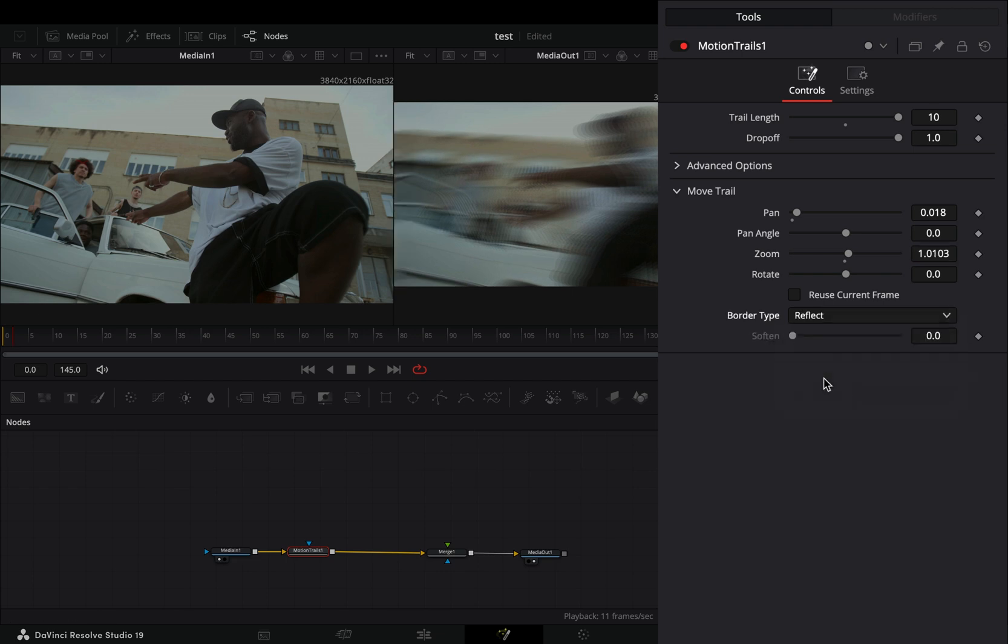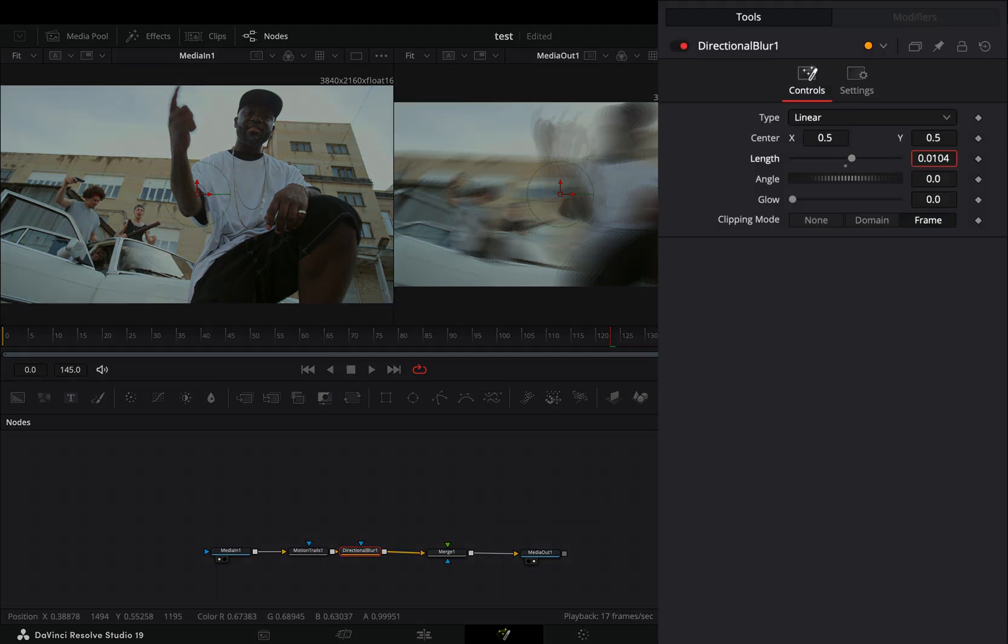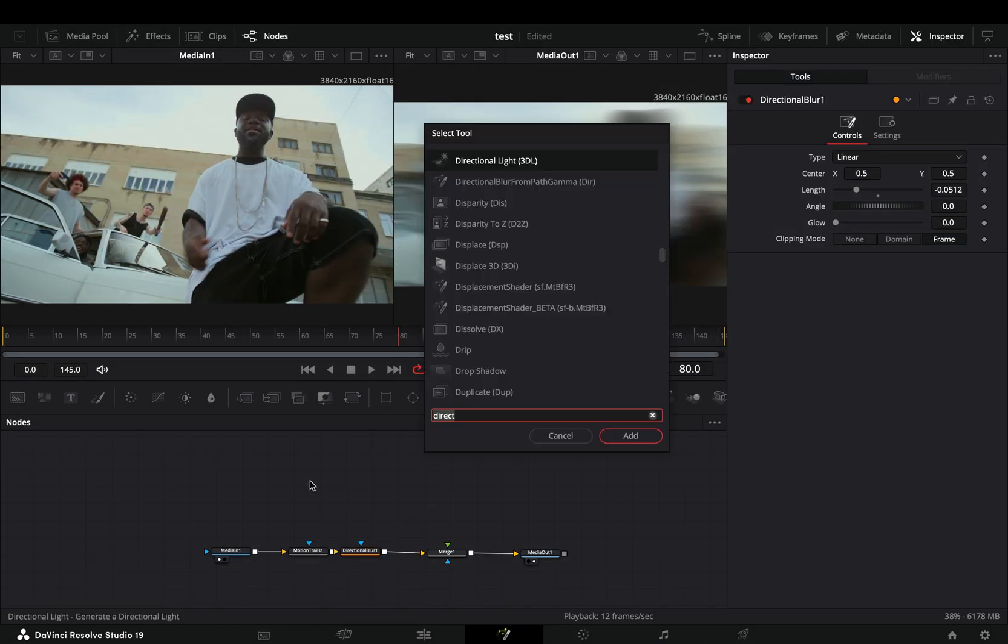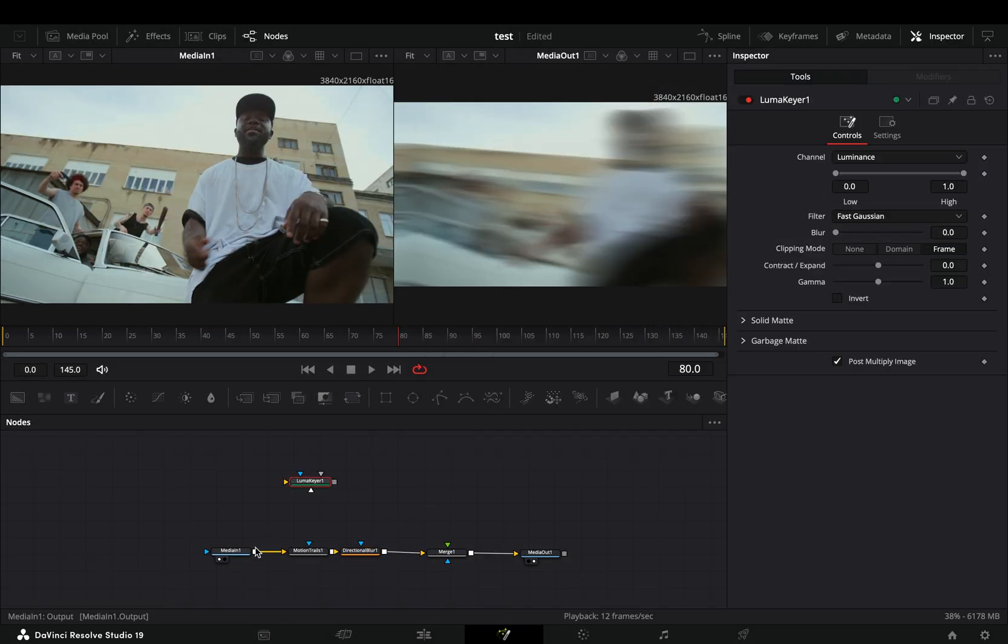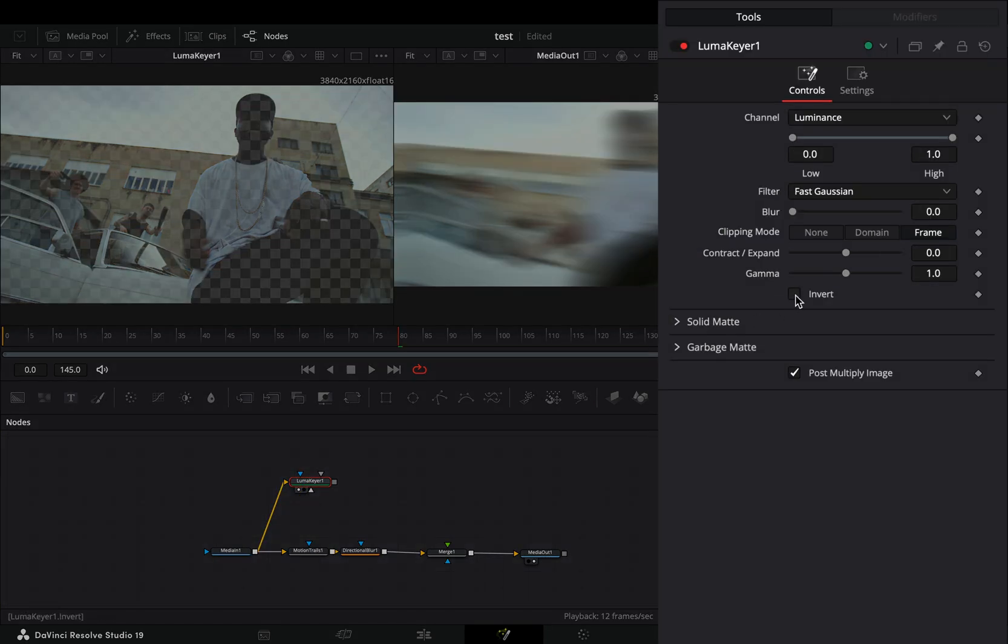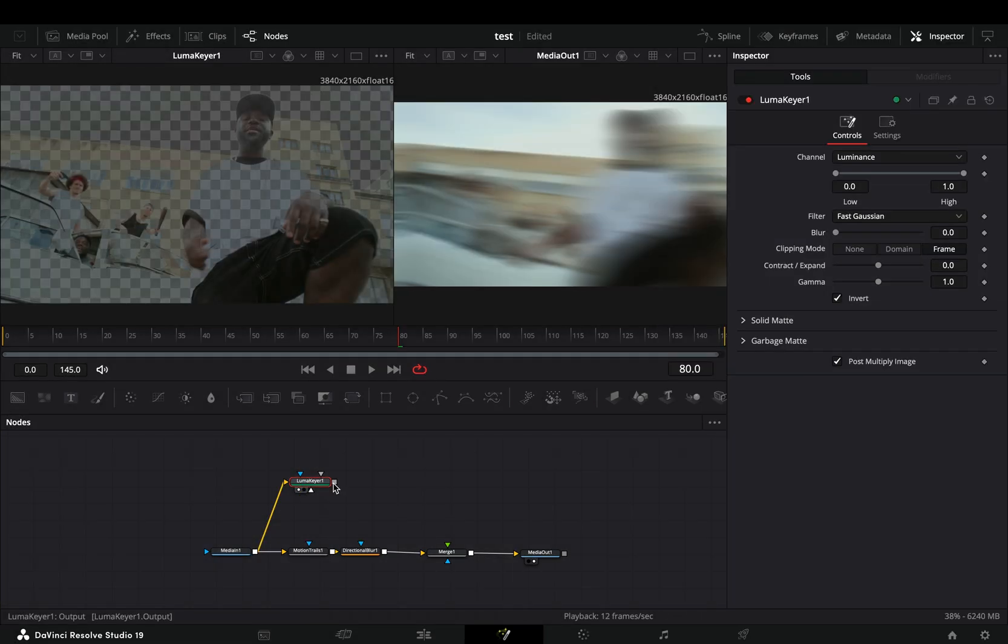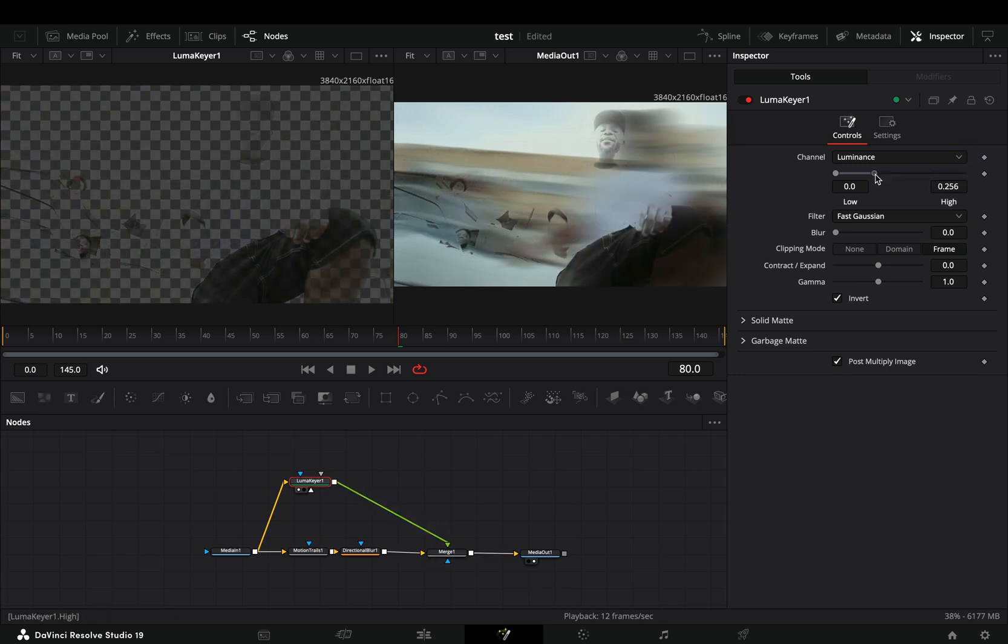Bring a directional blur node after and increase the length slider. Add a luma keyer node in empty space, connect your clip to this, and drag it to the left viewer. Check the invert box, connect it to the merge as a foreground, and play around with the low and high values to find out what works best in your case.